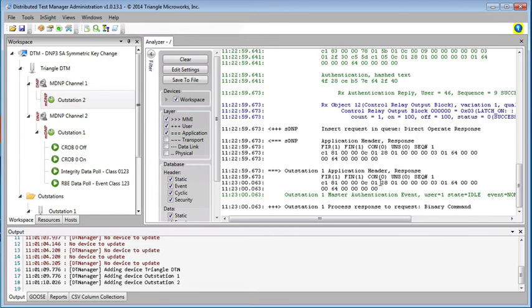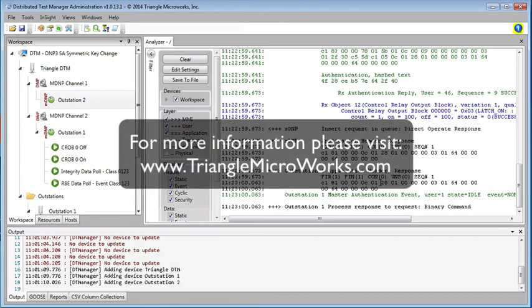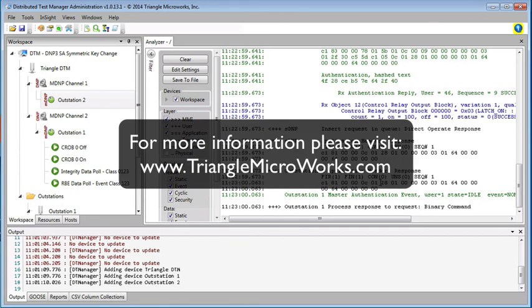So this is a very simplified example, but it does show some of the power of being able to control users and user permissions via a DNP3 authority with DNP3 SAV5. Note that all of the user updates were done securely without having to drive out to the substation or have direct access to the devices.